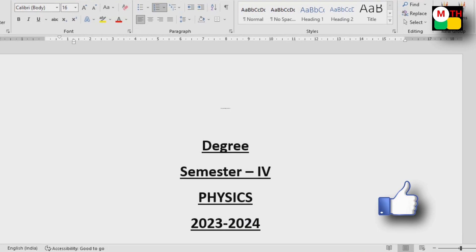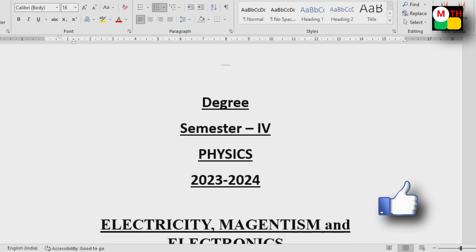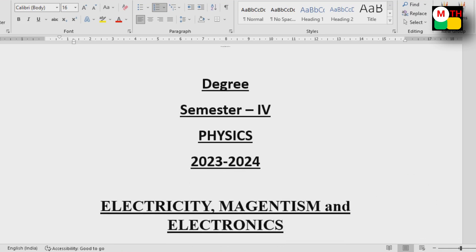In this video we will discuss semester 4 of physics paper on electricity, magnetism, and electronics. This paper will discuss important questions in 2023, so the video will be complete.